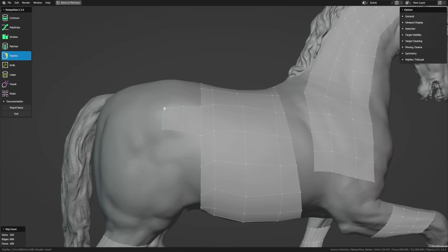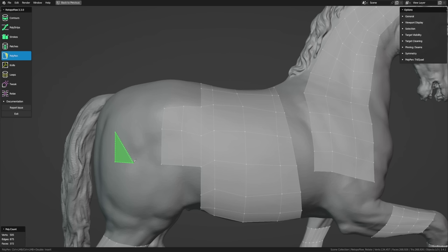Polypen can also be used to create geometry from scratch. Deselect everything, hold Ctrl, and place a new vertex anywhere. Continue holding Ctrl and clicking to create an edge, a triangle, and then a quad. To bridge two quads, have one edge selected, hover over the other edge, and left-click to confirm — it'll bridge the two and automatically select the next edge so you can continue. By default, Polypen is in Tri-Quad mode, where you first create a triangle then a quad, allowing precise point placement.